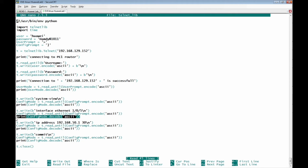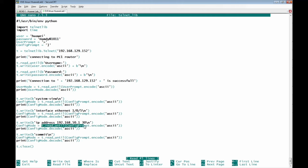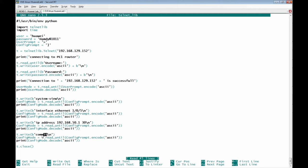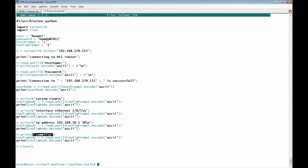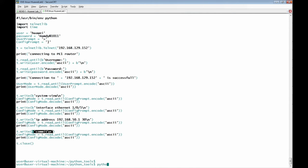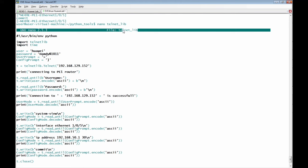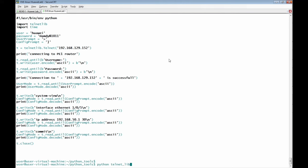We print what we receive from the router after entering the interface. Then we write the IP address command, again reading until the config prompt and printing the response. Finally, we write the commit command, print the response using 'config_mode.decode()', and close the telnet session. Let's now test the Python script — 'python telnet_lib.py', where 'lib' stands for library.